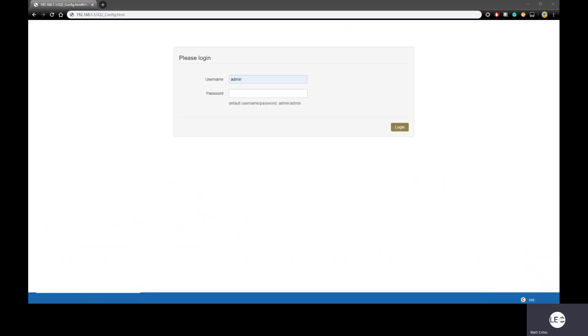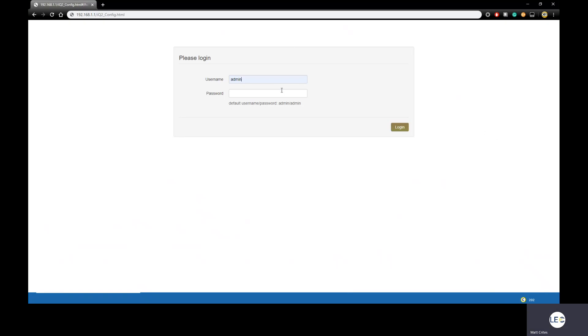If for some reason you're unable to access this page, it's possible the IQ2 client may not be running, and you'll need to contact LEC support for assistance. The login credentials will be the same as the login credentials you'd use to access the CloudGate's main web interface. If you also don't know what those are, again, you might need to contact LEC support to get that information.